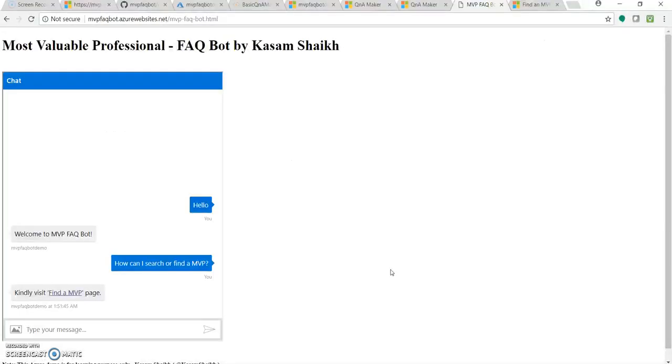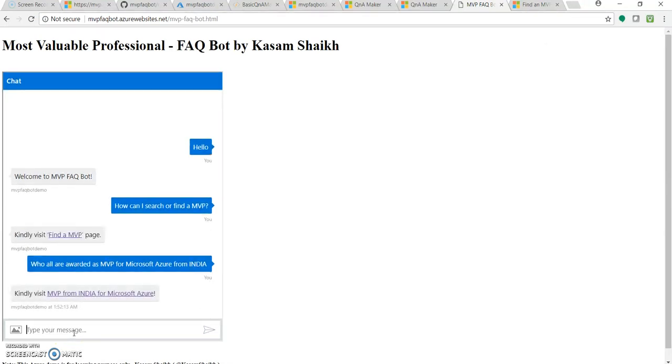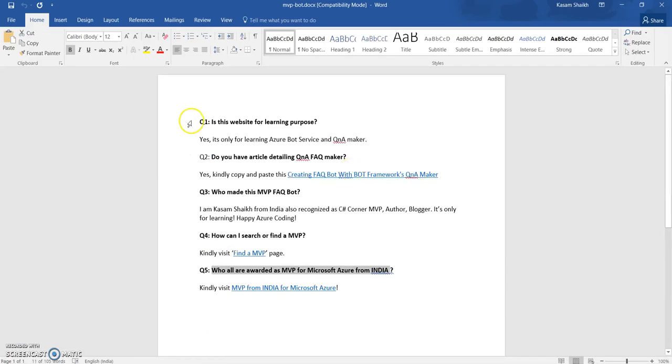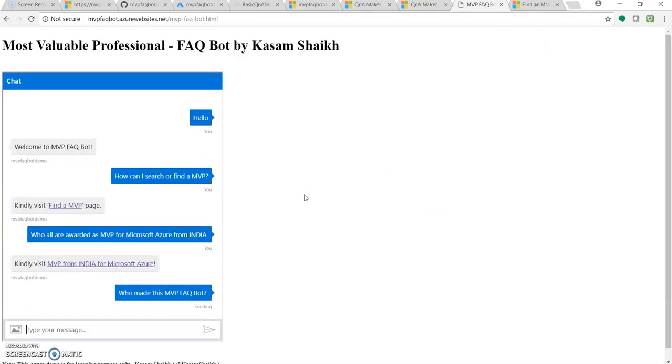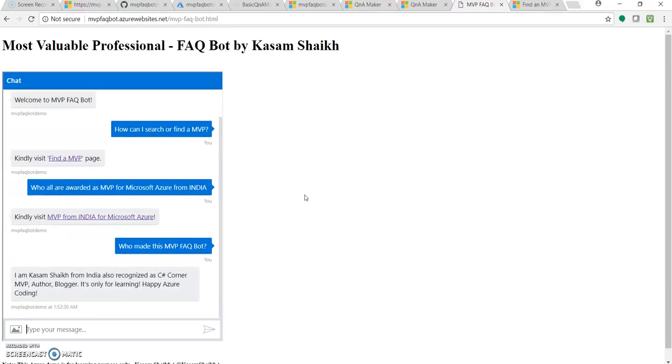So let's ask some different questions. Let's ask who is awarded as MVP for Microsoft Azure from India. Okay, so kindly visit this link. And one more, my favorite question. Who made this MVP FAQ bot? So it's me. I'm Kasam Sheikh.